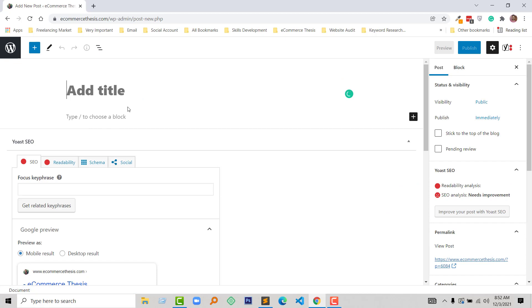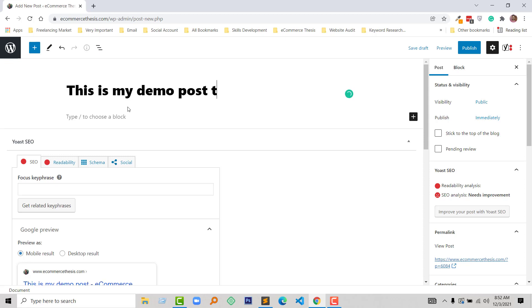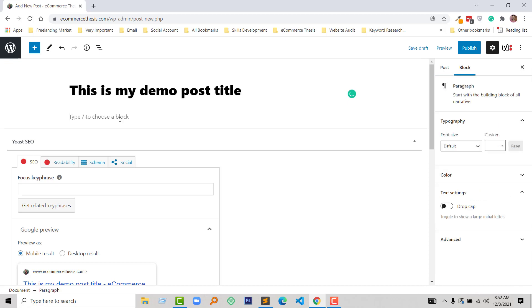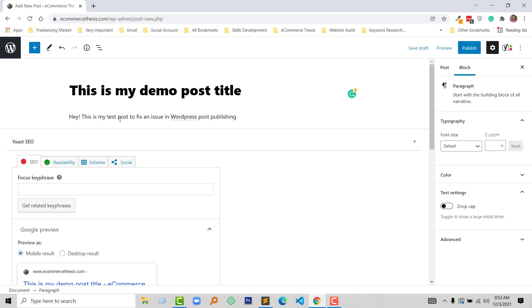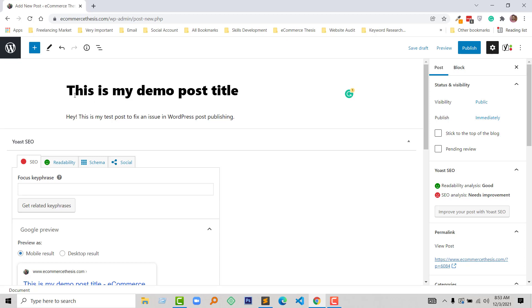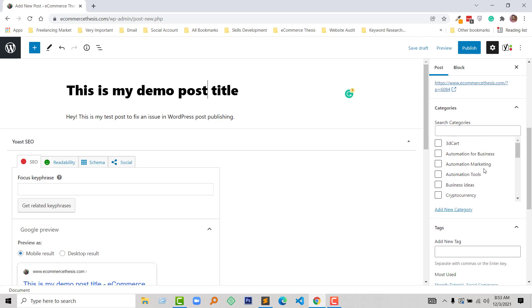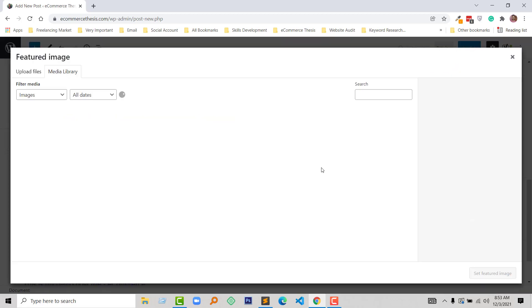Now going to add a title and add some content here. So add a demo image or featured image.